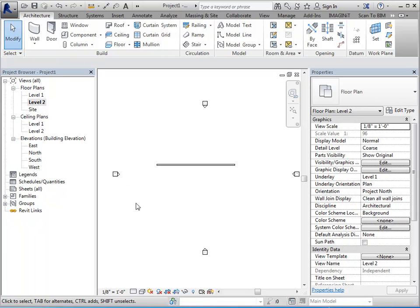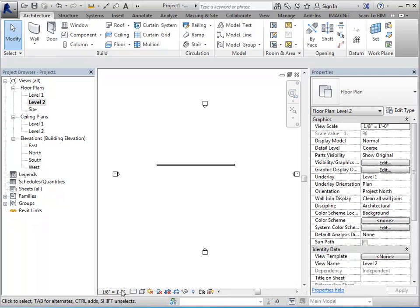Our drawing area is the area where we're going to place our modeled and detailed items. We also have what's called the view control bar, which is located down here at the bottom. And this holds information or tools that are relative to this particular view.